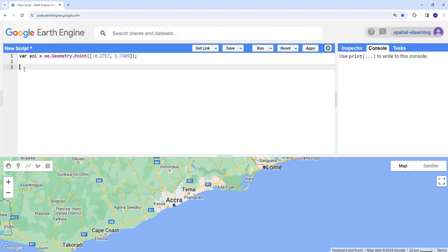I'll be using this to subset my image collection. That's the reason we need this. The other thing is let's import the Landsat 8 data. I'll just create a variable to store that. So our image collection here, I'll go to Earth Engine and copy that image collection.